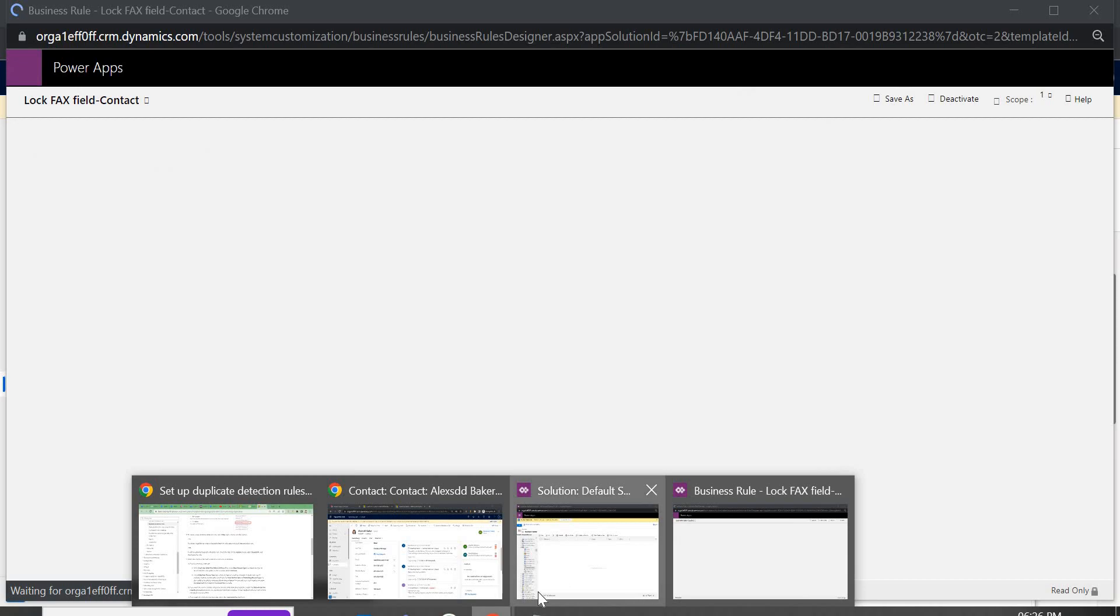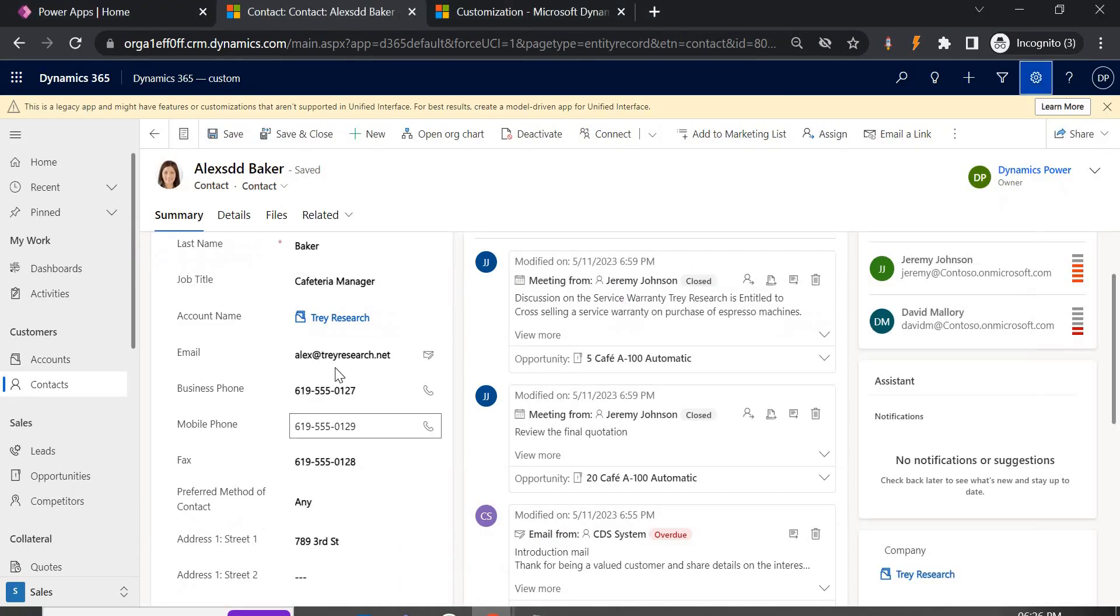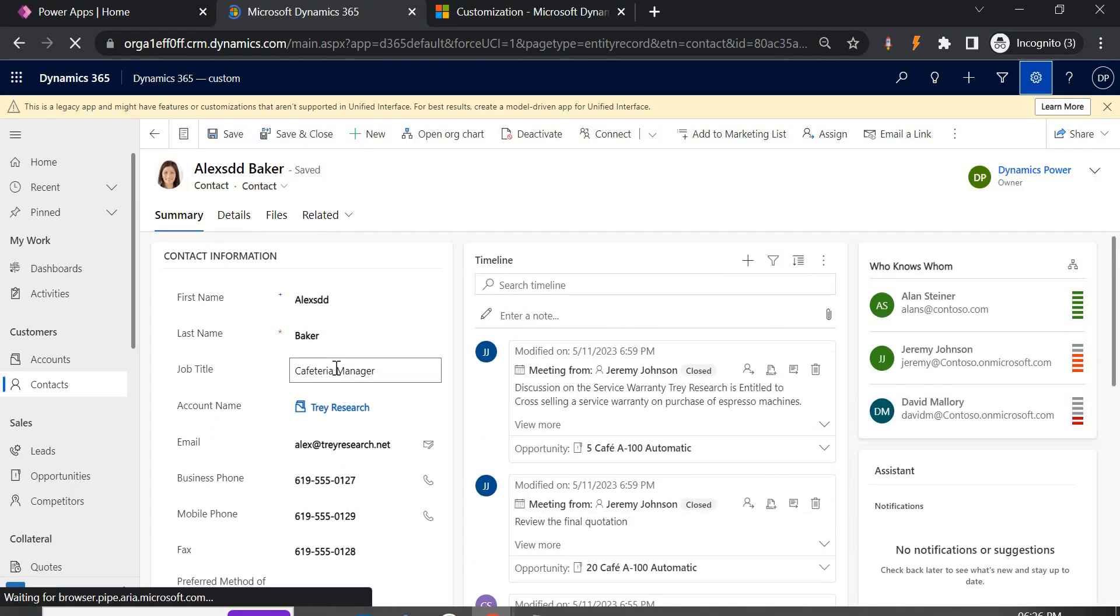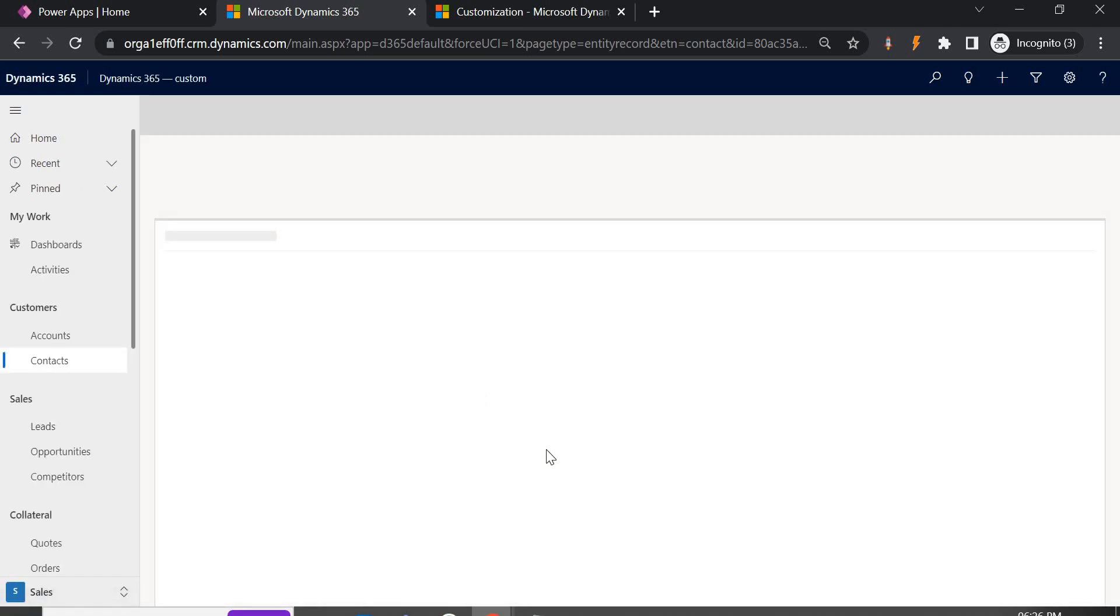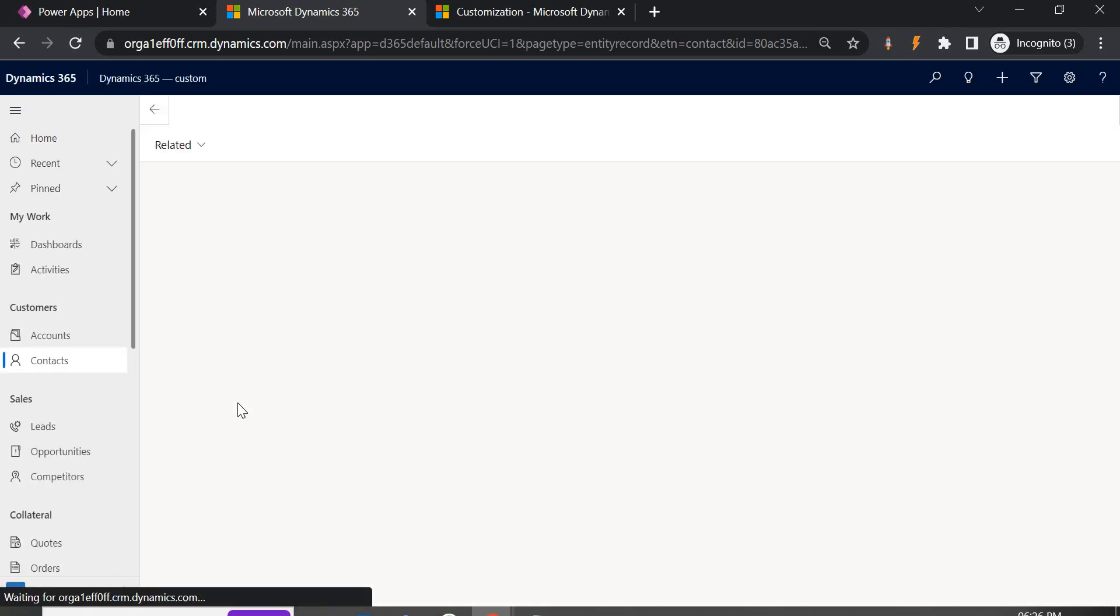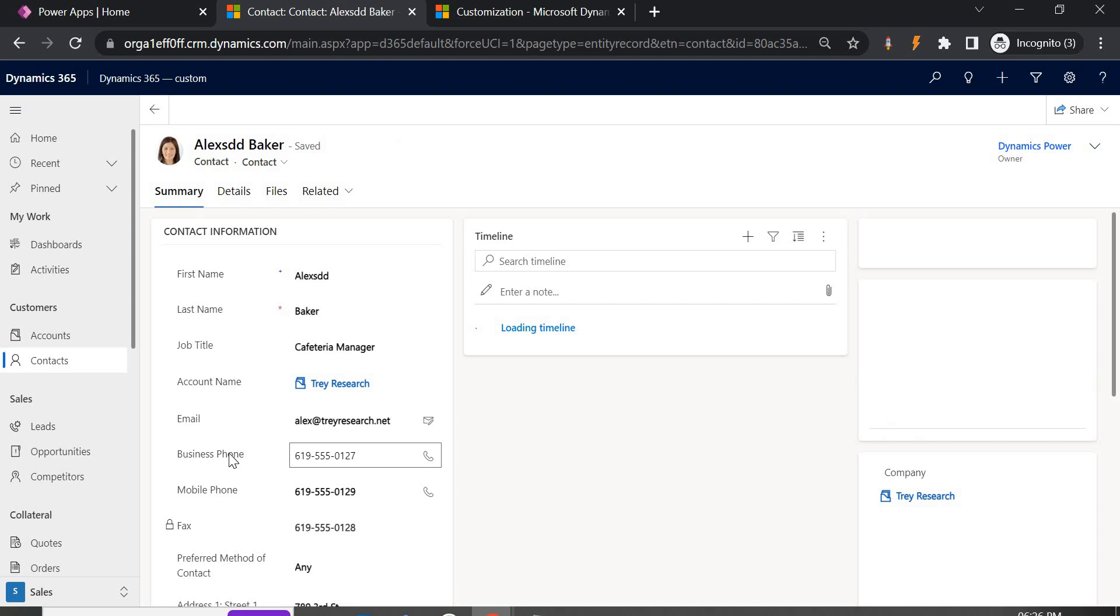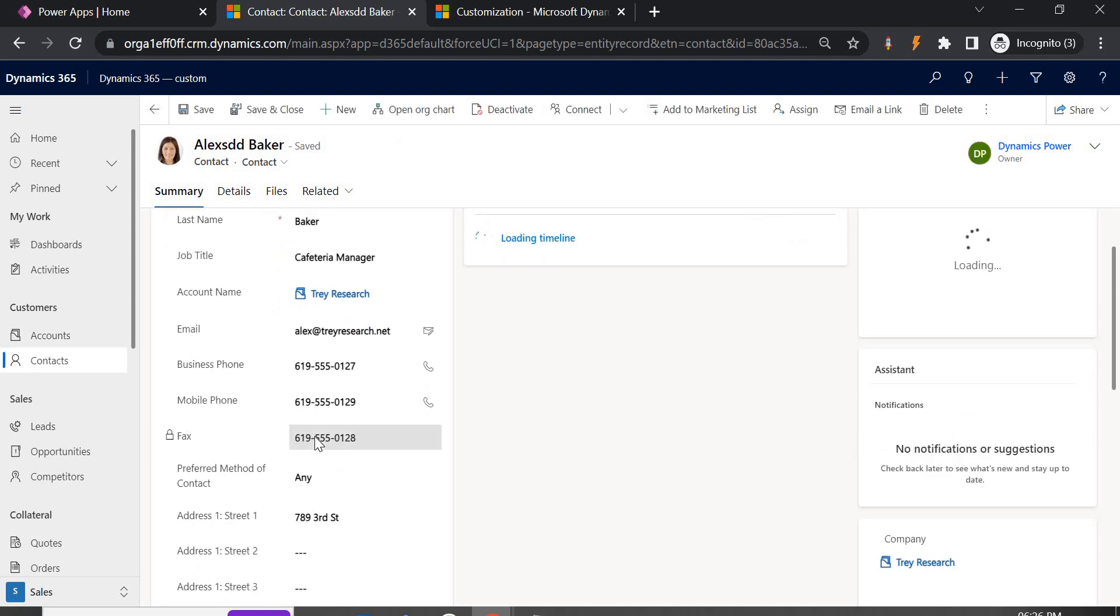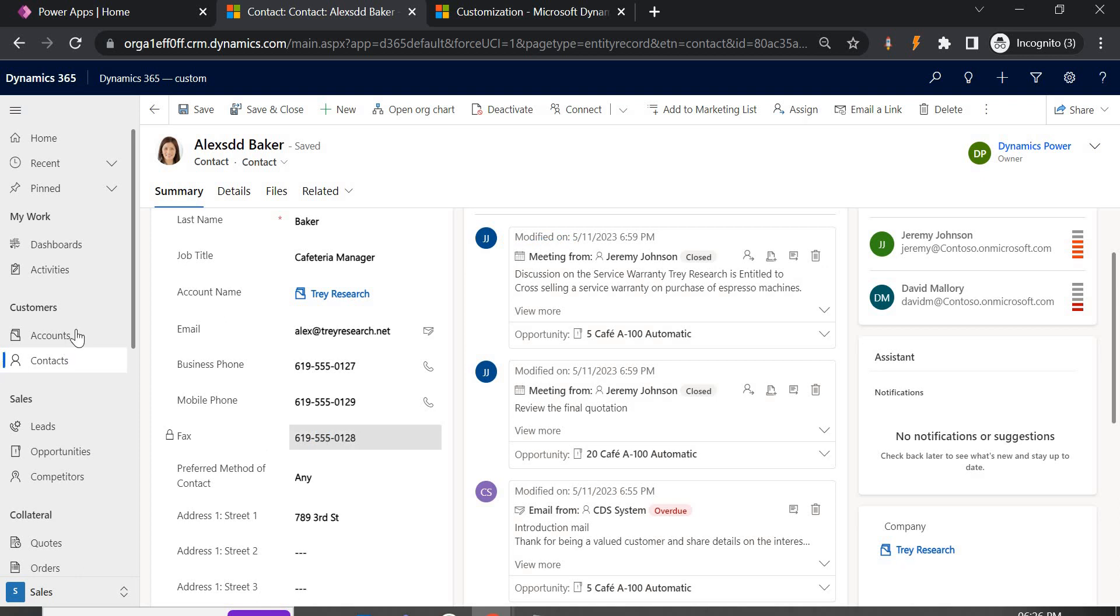Now let us come and check the field here, let us just refresh it and we will see if it is allowing us to edit the fax field or not. See the fax field is locked here now, it is not allowing us to edit.